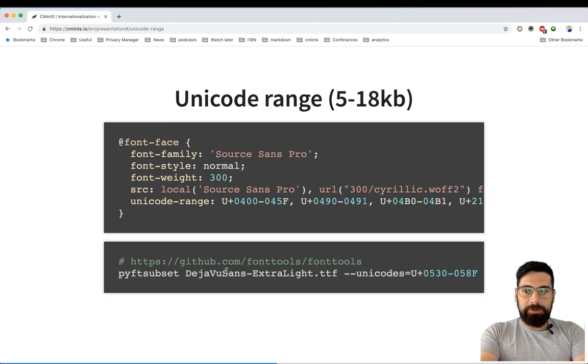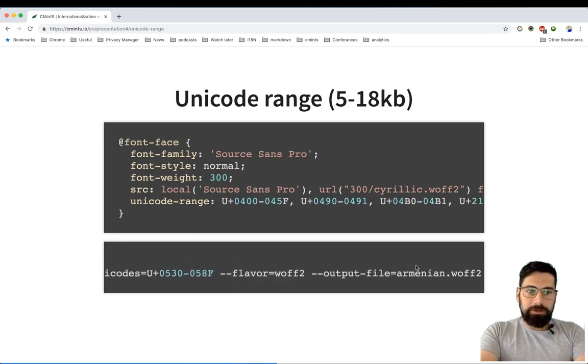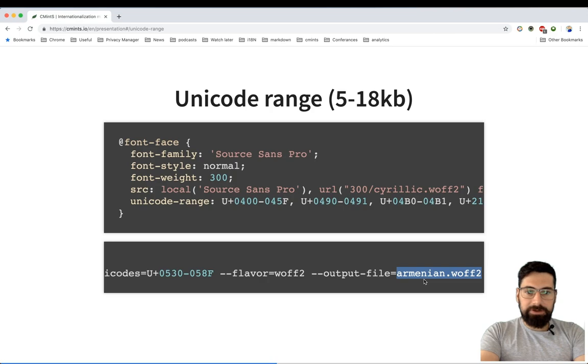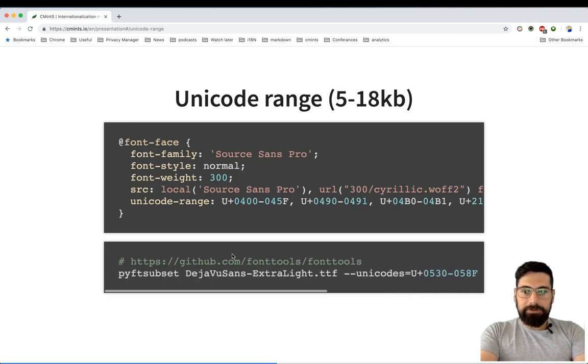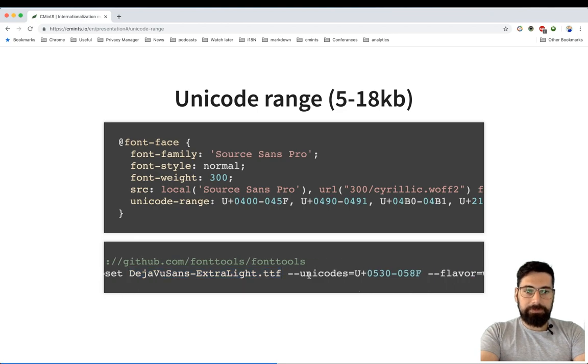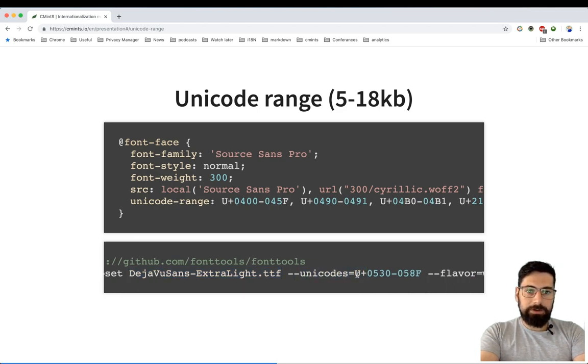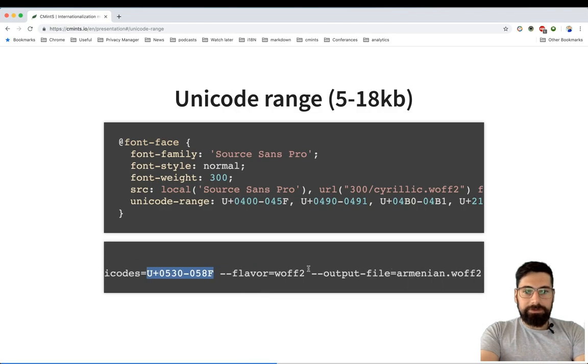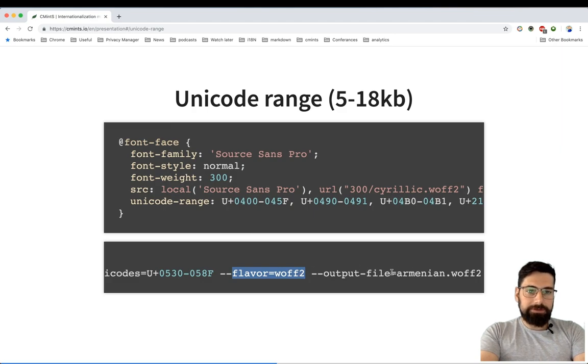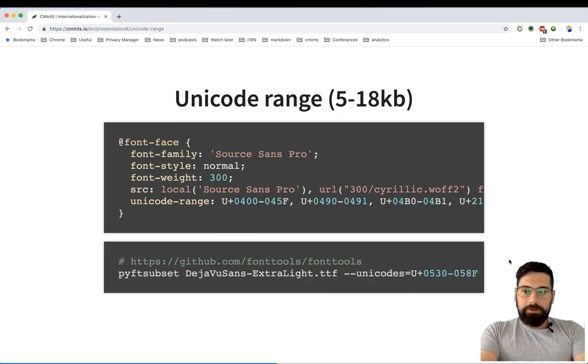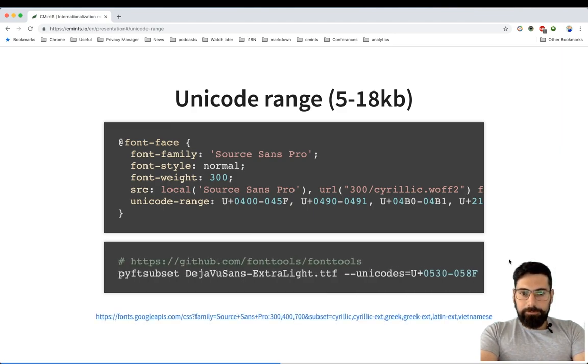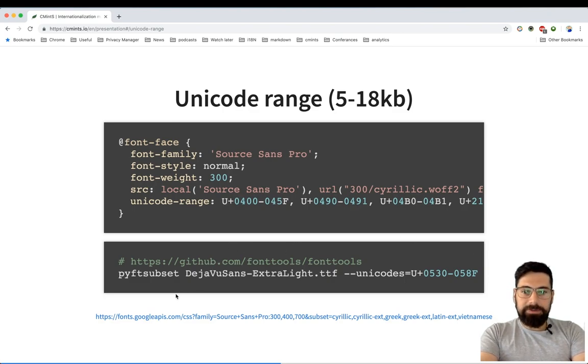In order to split your font into multiple smaller parts, what I usually do is use this fonttools Python library. It's quite easy to use it to split your font. For example, in this example I'm extracting Armenian characters from DejaVu Sans font by specifying the Unicode range for Armenian characters and specifying that I would like to have WOFF2 format and the output file destination.